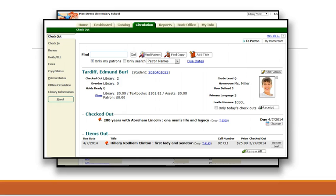Passwords are not required for students and teachers to have access to their Follett Destiny catalog, but their barcode is used as their personal access number. Once again, this information is transferred to Follett Destiny and made available to you, the library media specialist.